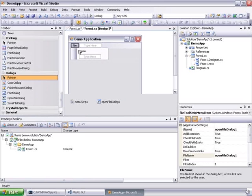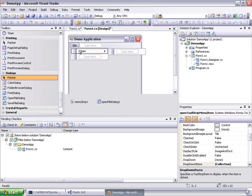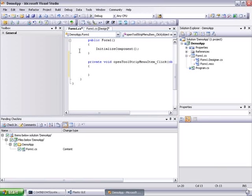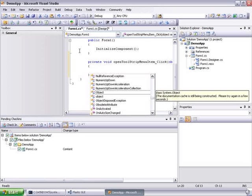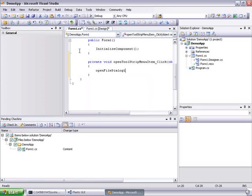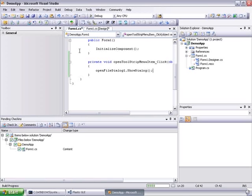So later on they will have to be integrated together. Let's now put the code to invoke the open file dialog, this open file component we place on the form.